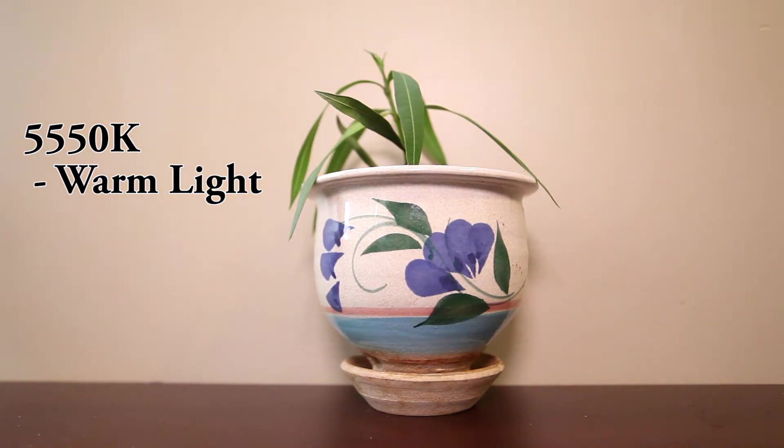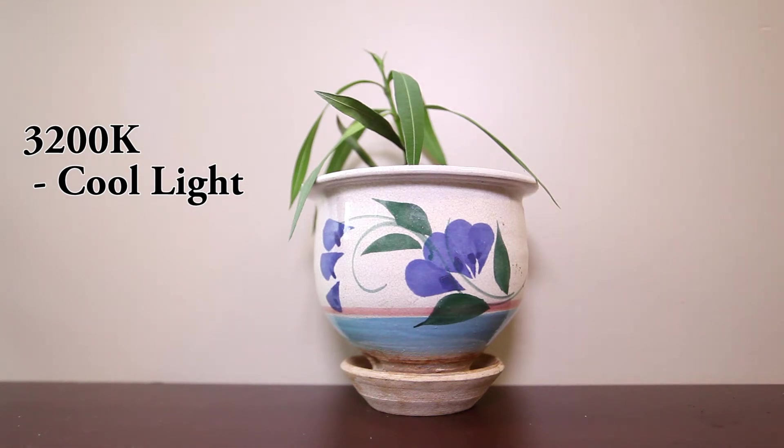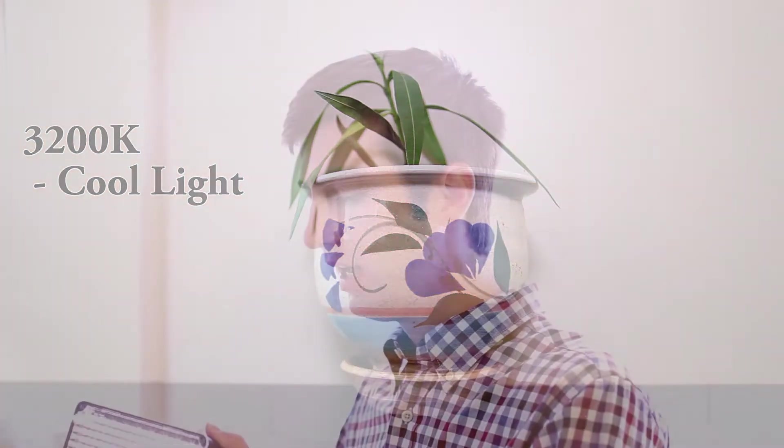And then you can go all the way to 3200, which is pretty cold. So we stuck around kind of in the middle and it worked out perfectly.